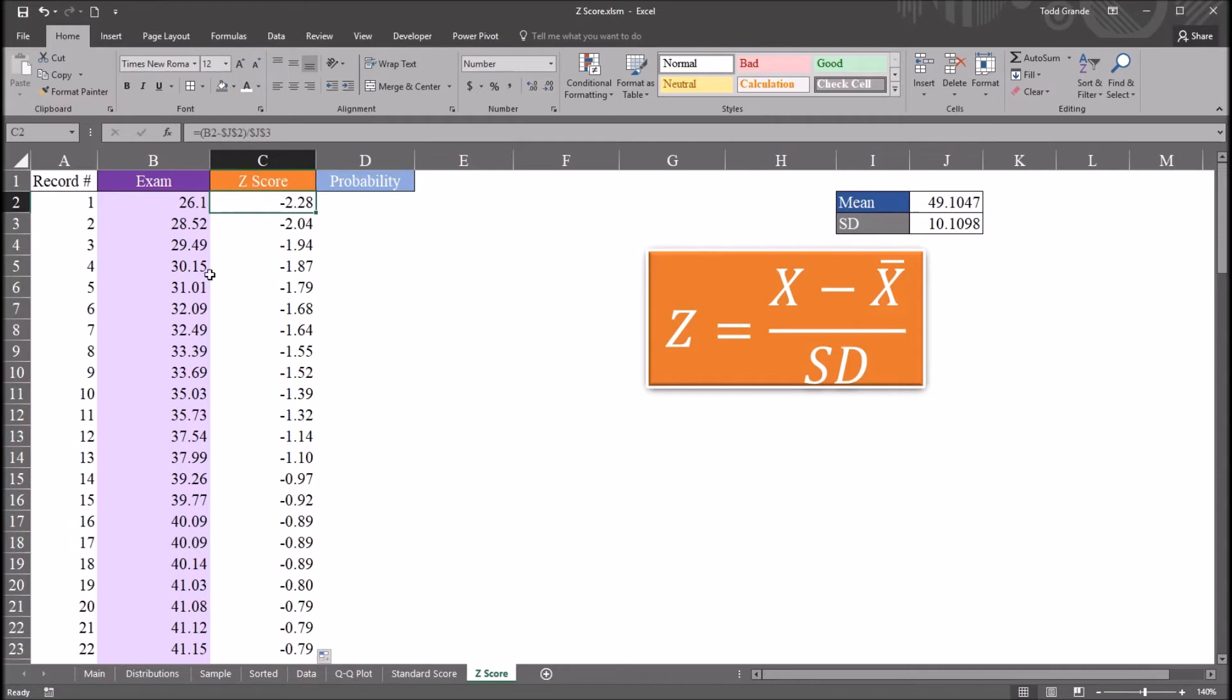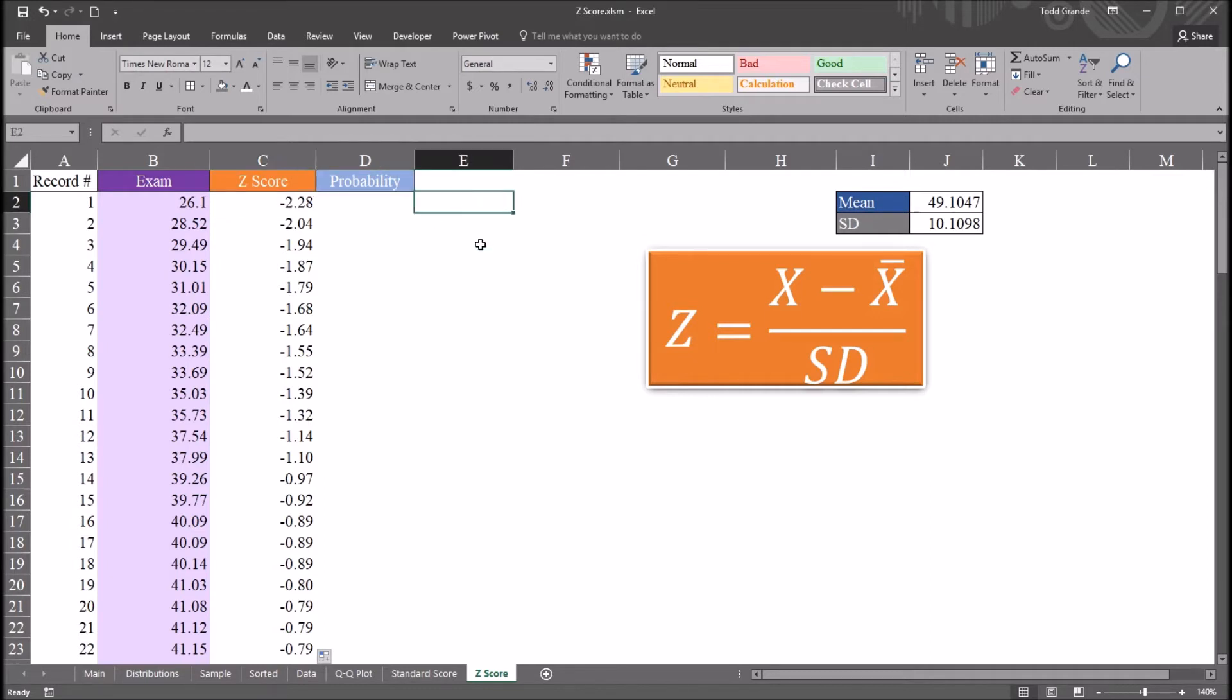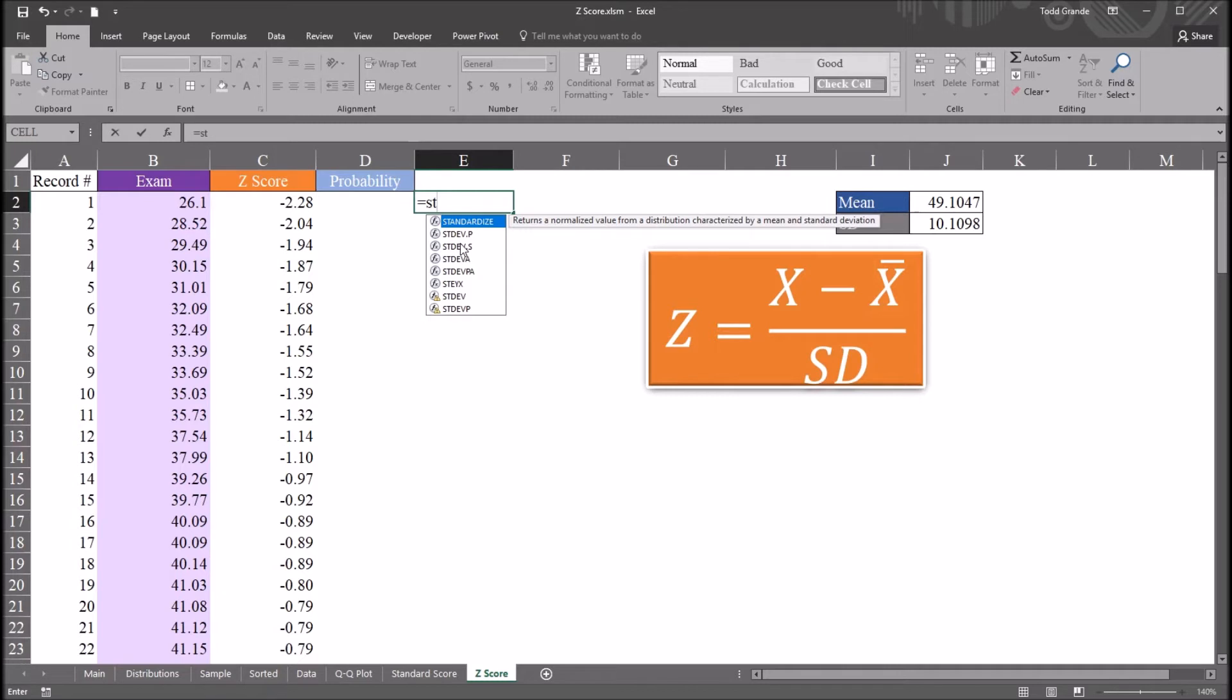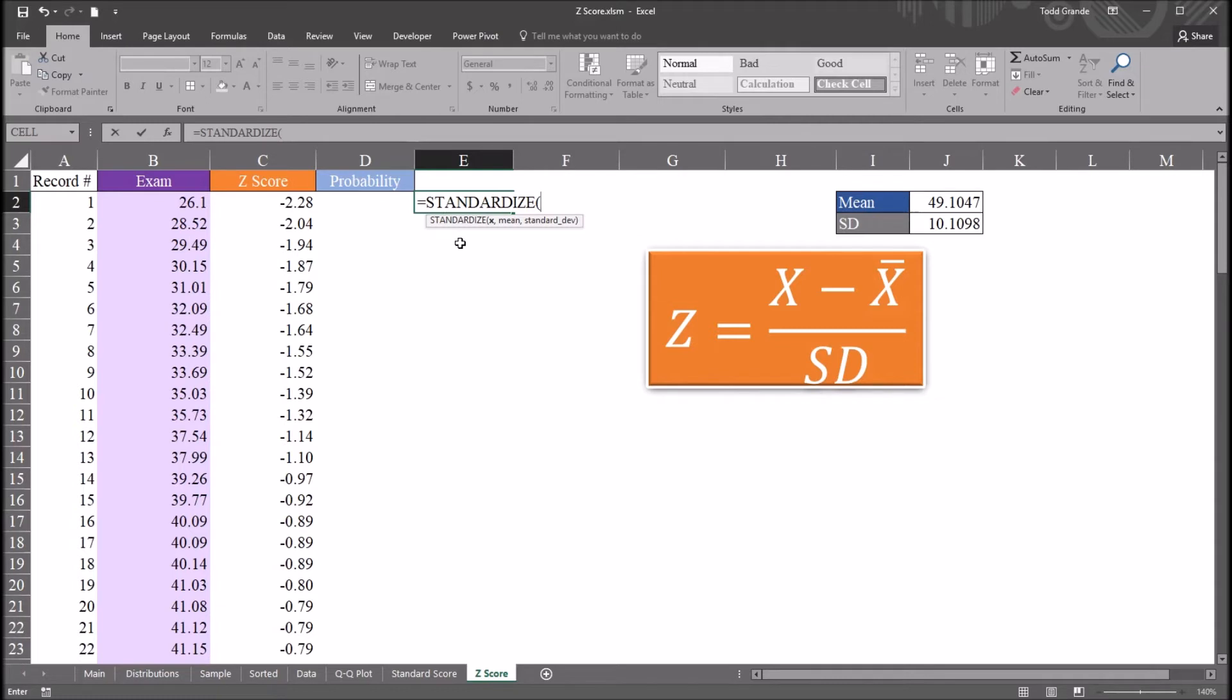Now creating the z-scores in this method helps to understand what a z-score is. However, there is another function in Excel we can use to calculate a z-score. And I'll demonstrate that here in column E. It's equal sign and standardized. Returns a normalized value from a distribution characterized by a mean and standard deviation. Here, we just need the observation, the mean, and the standard deviation, just like we did to calculate using this equation.